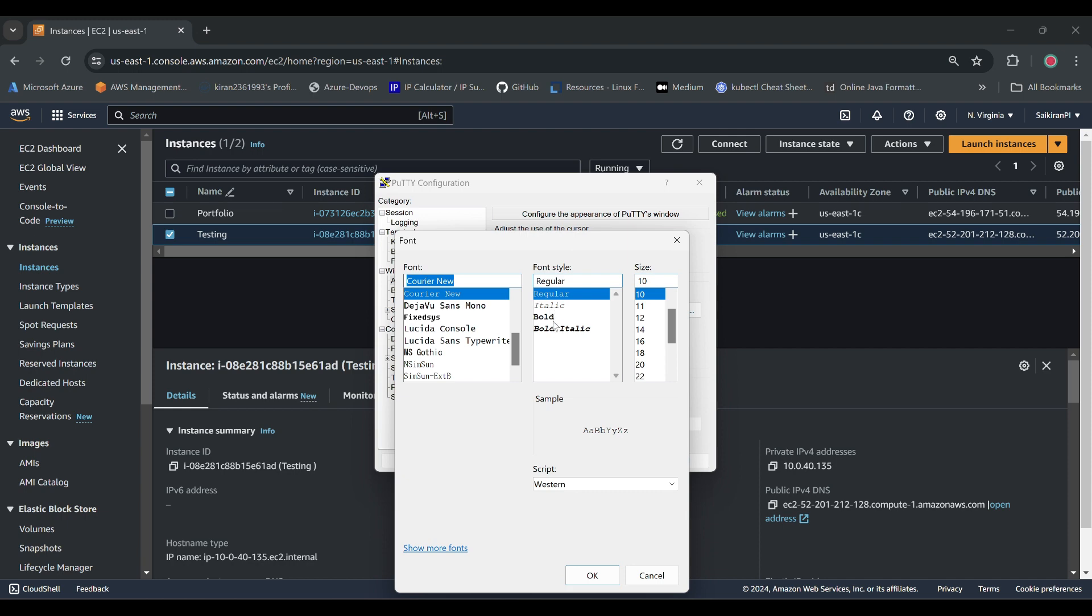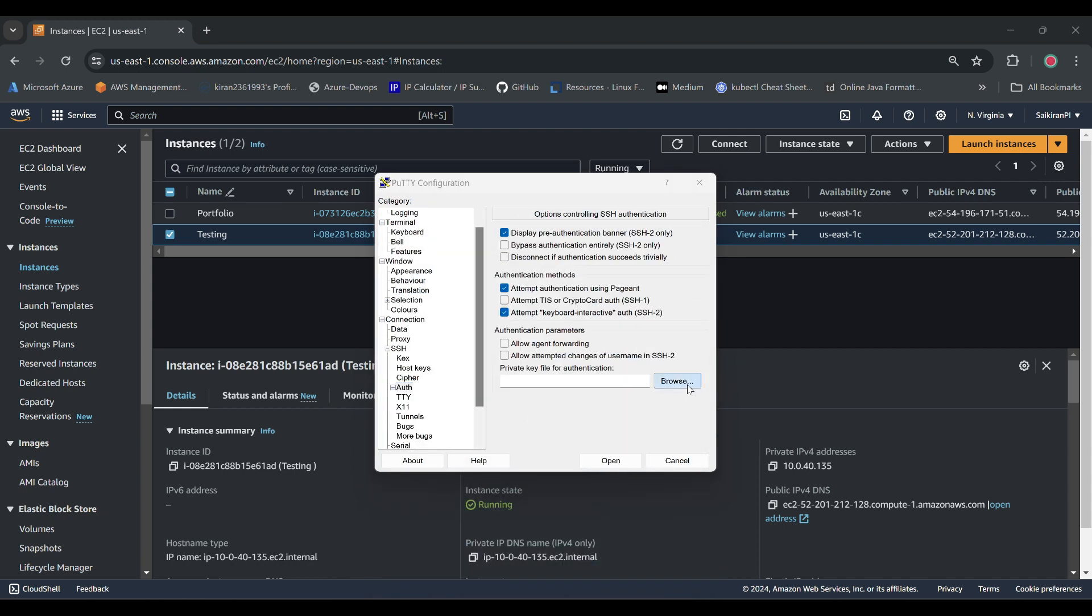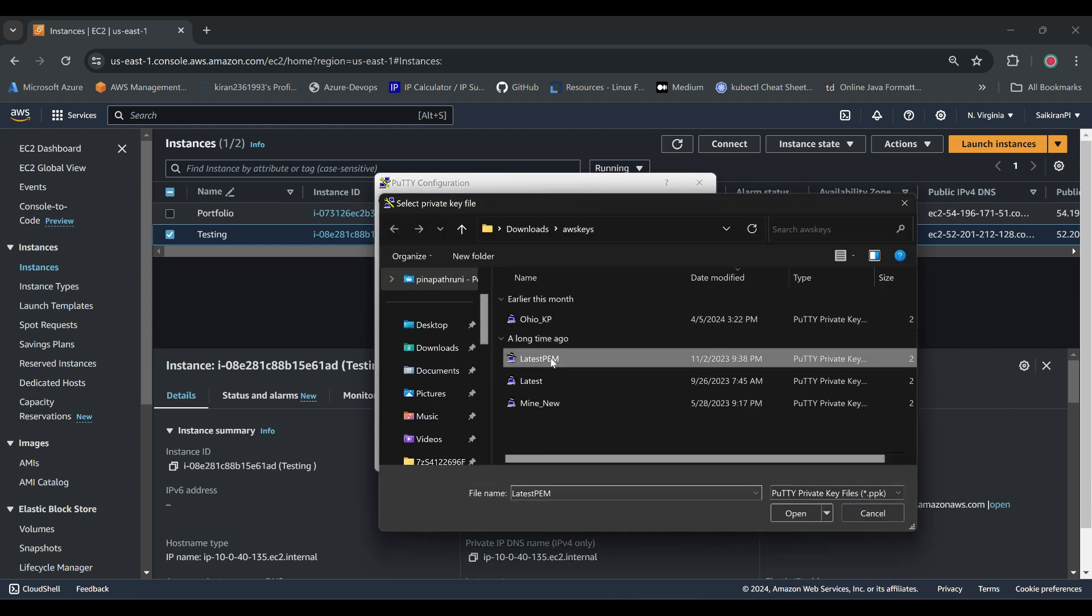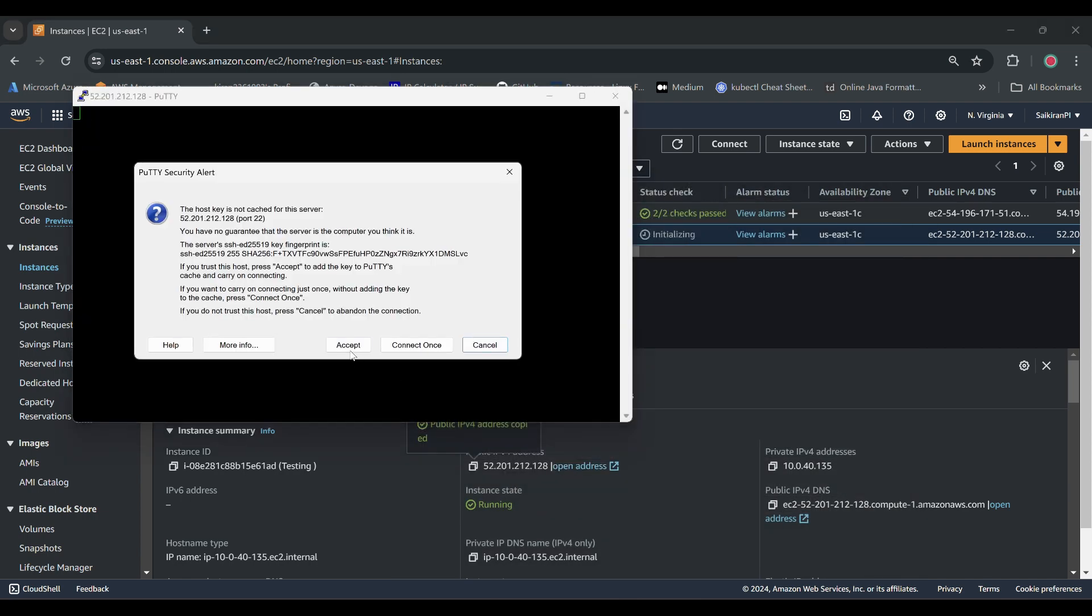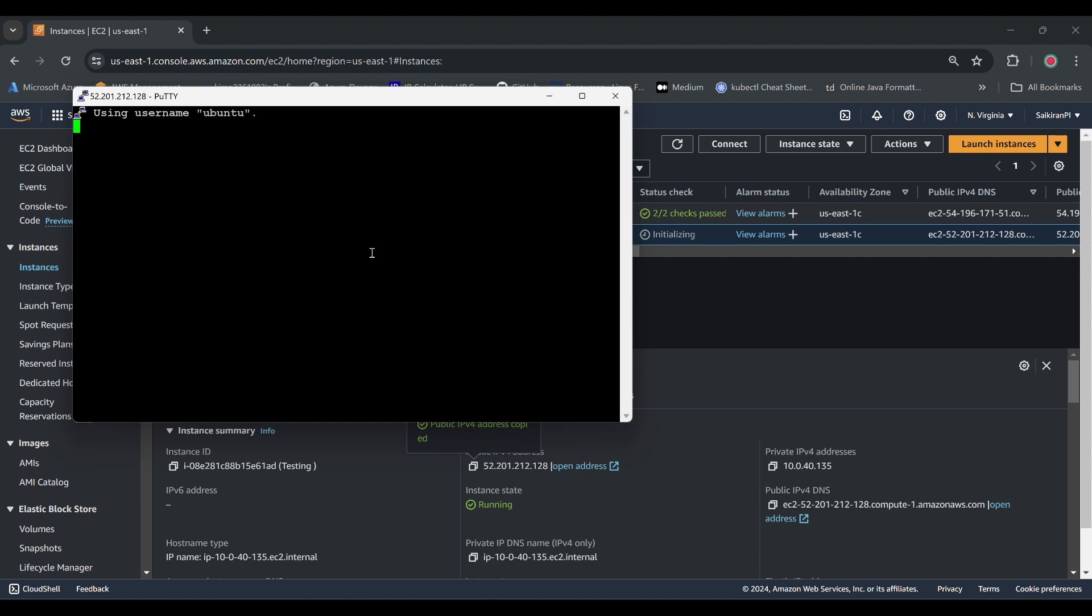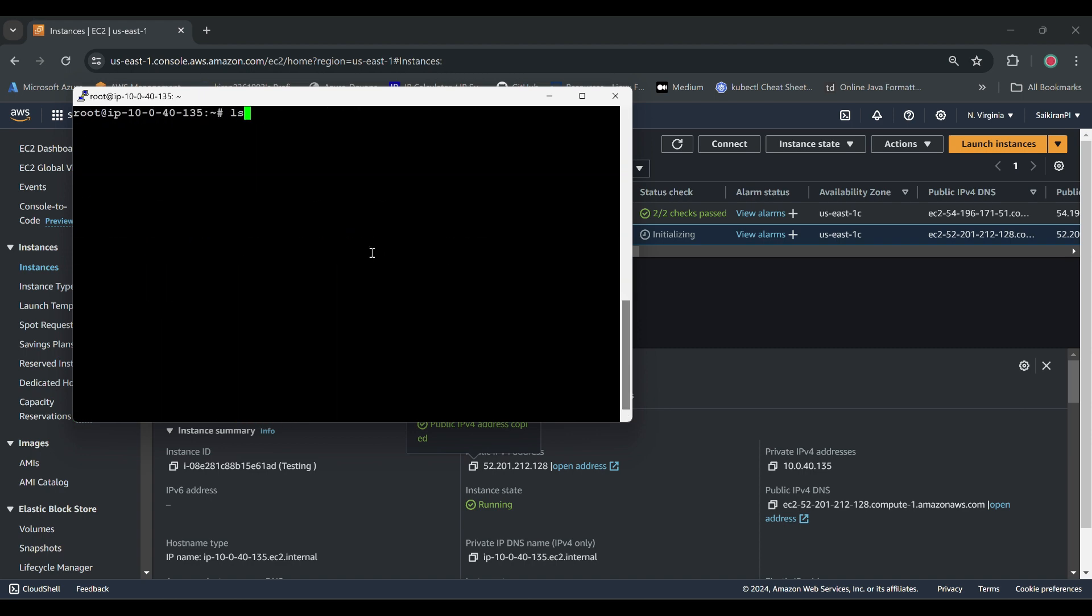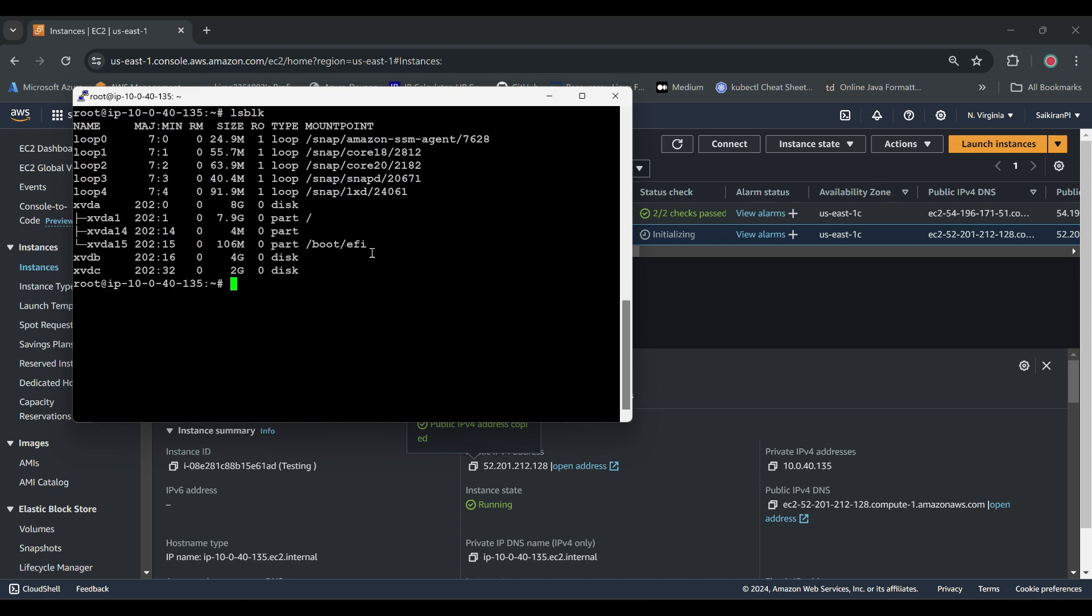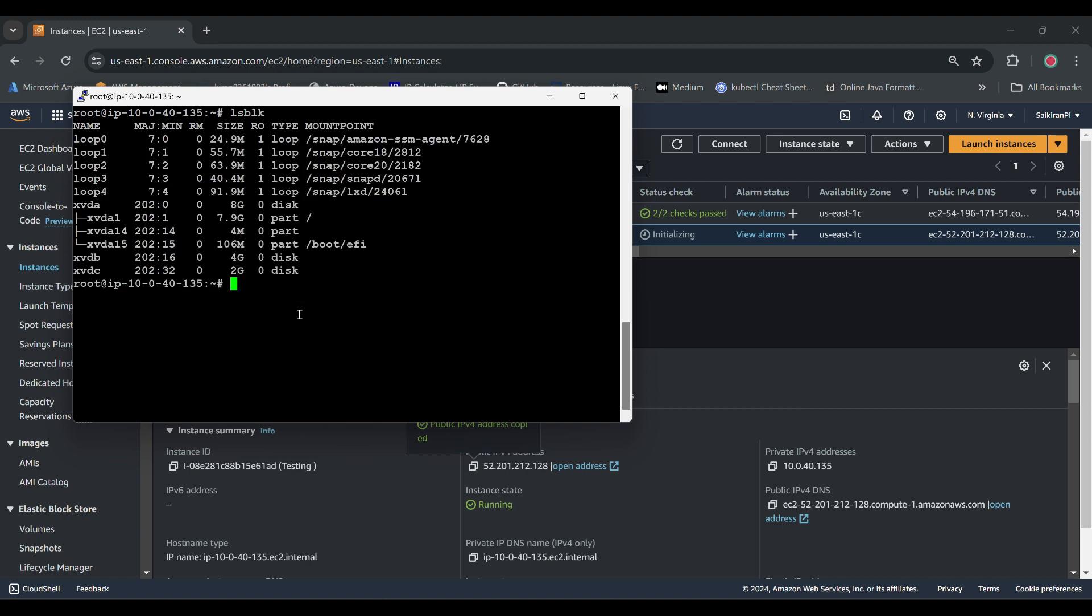I will copy the public IP and then connect to PuTTY session. Ubuntu and the IP, I will make sure the font is big. SSH authentication and then open, I accept. Sudo su, lsblk. We have created one 4GB and one 2GB. Now we will create two directories: mkdir -p, I volume and EB volume.